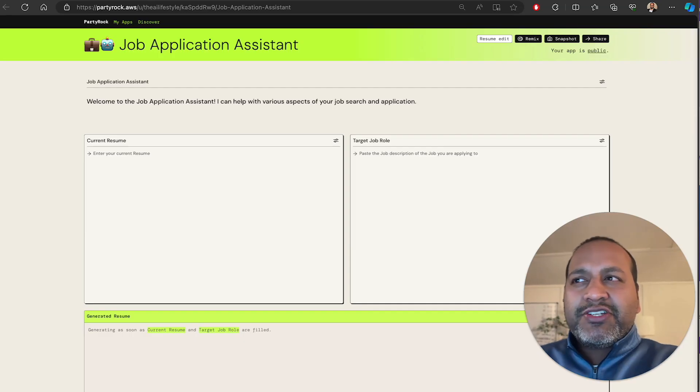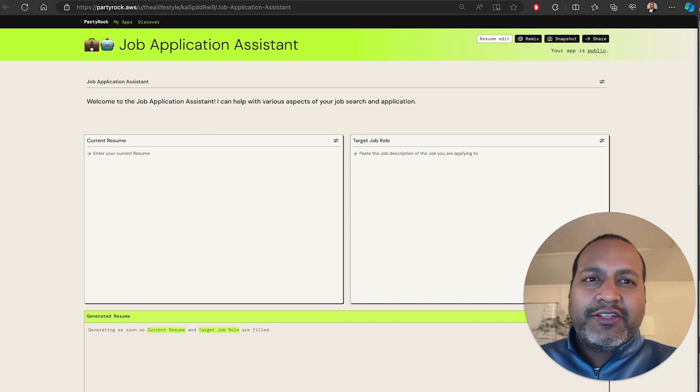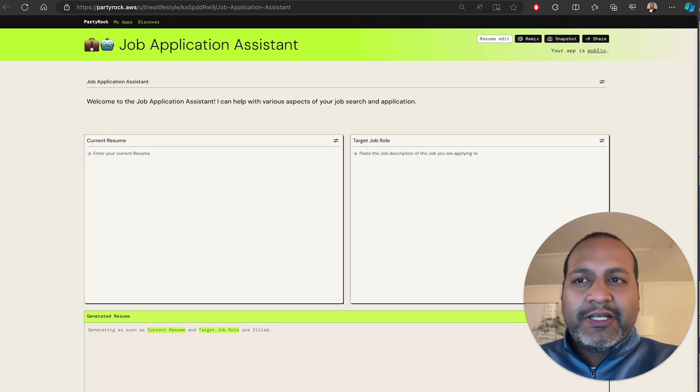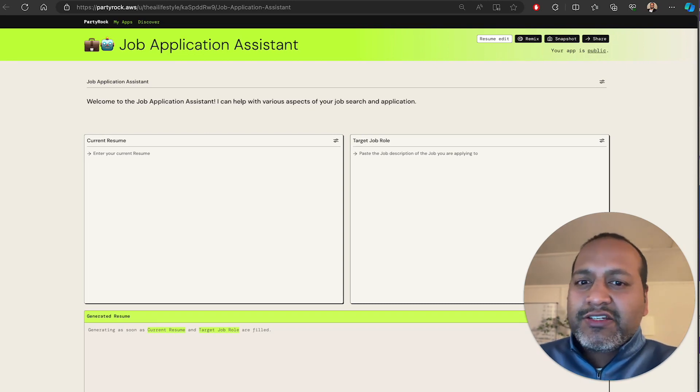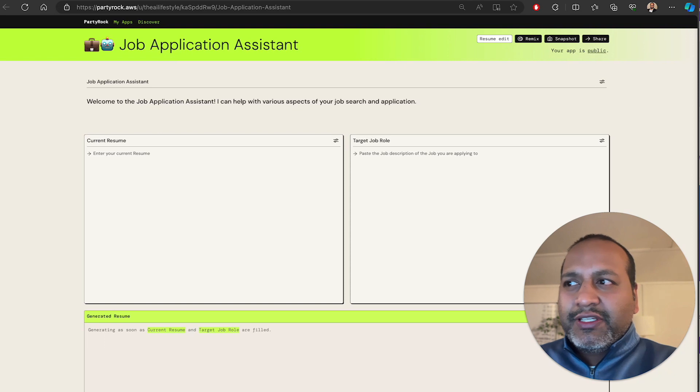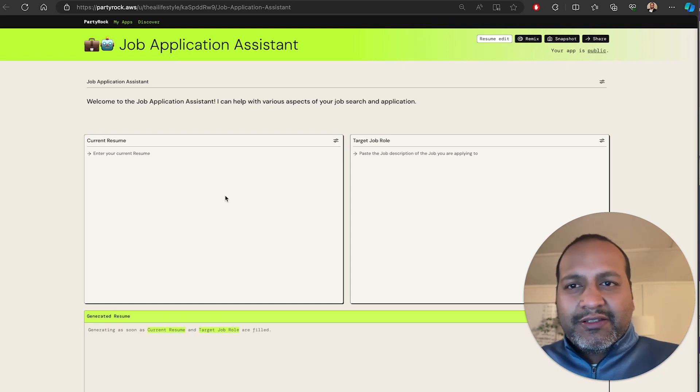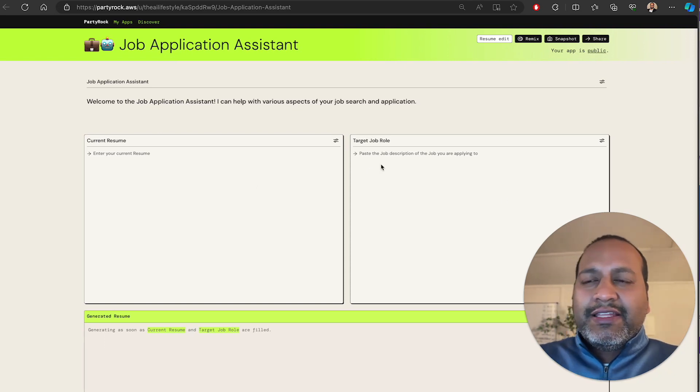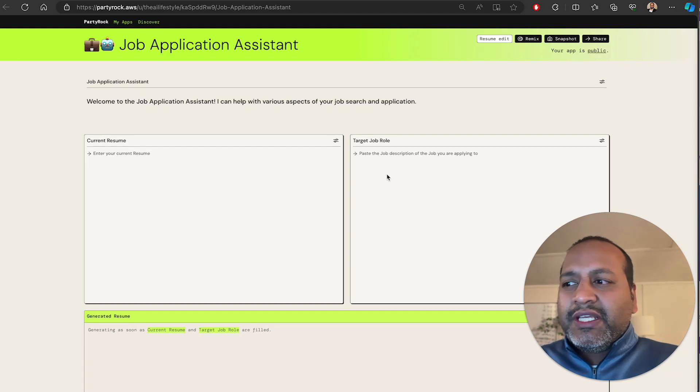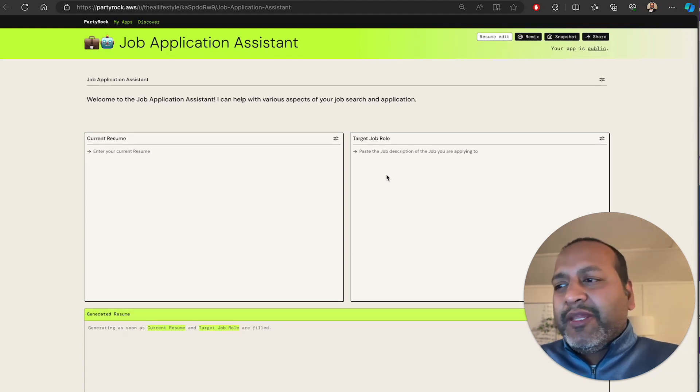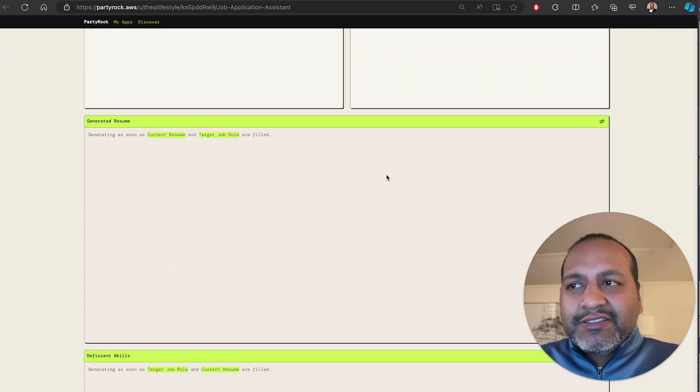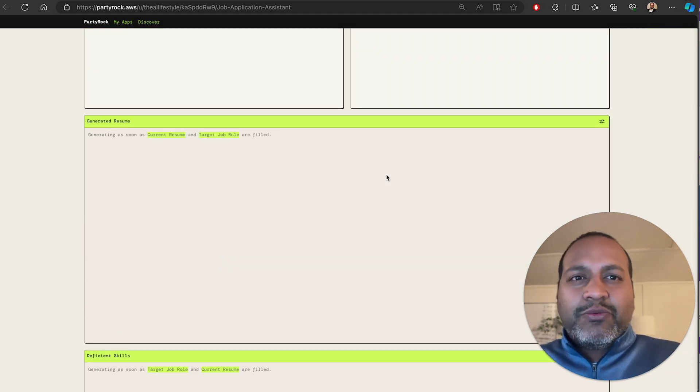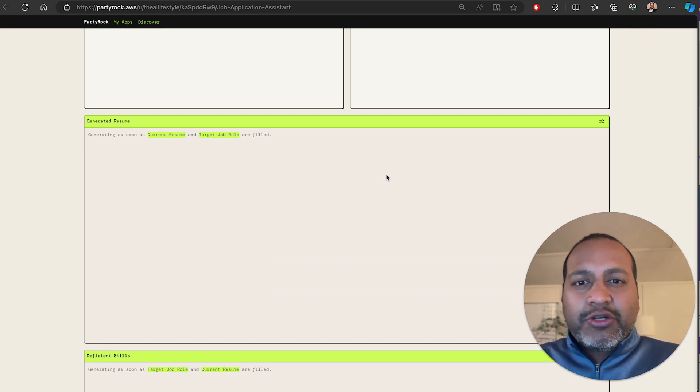A perfect example for this would be something like an assistant to help you fill job applications. I've actually published this available for anybody to use in the links below. In this application, all you're doing is you're giving your current resume and then you are giving a target role that you're applying to and the application generates a custom resume that works for the job applications role.